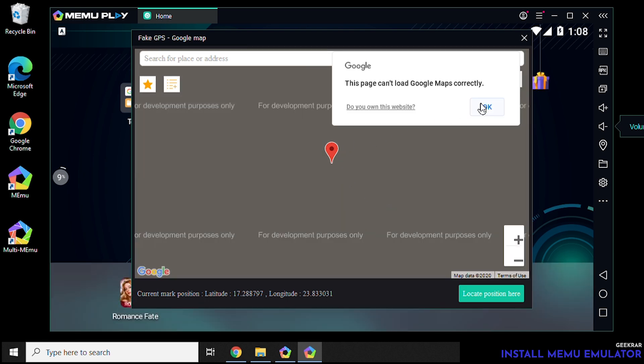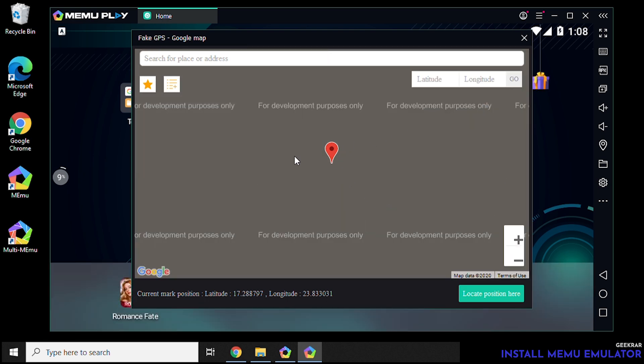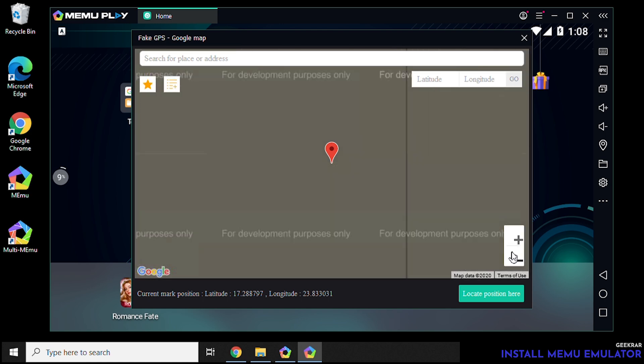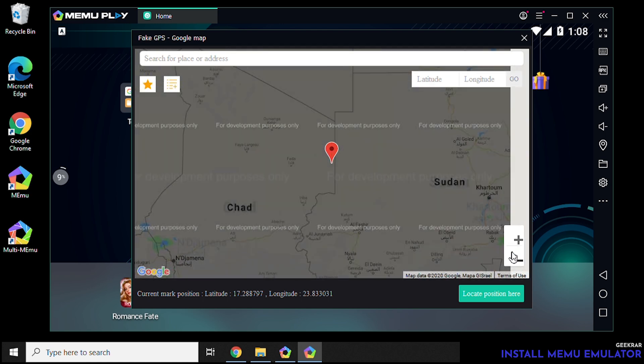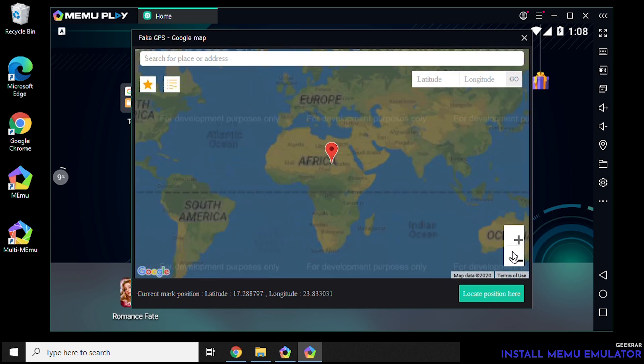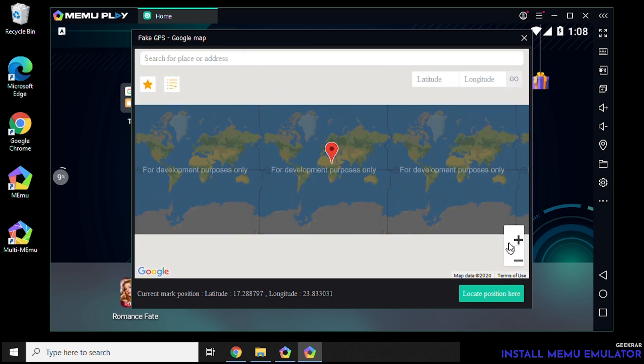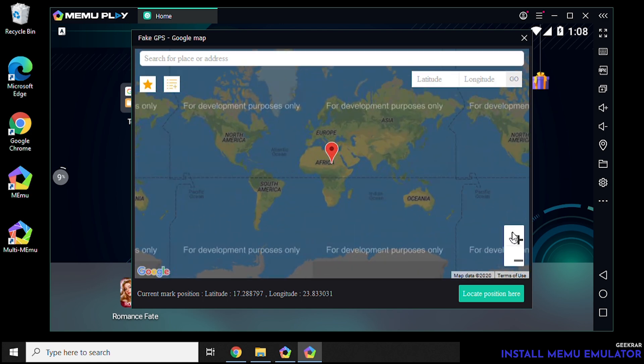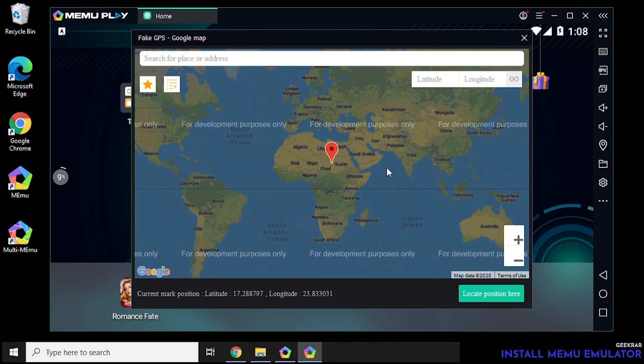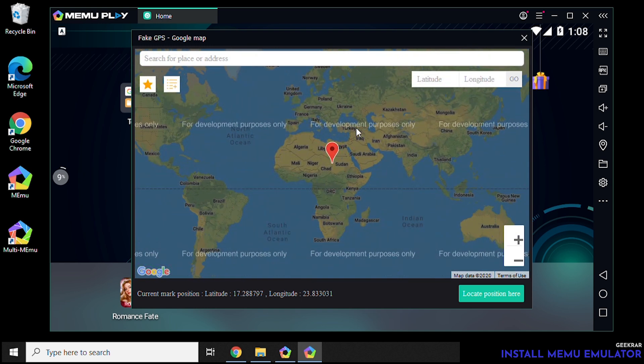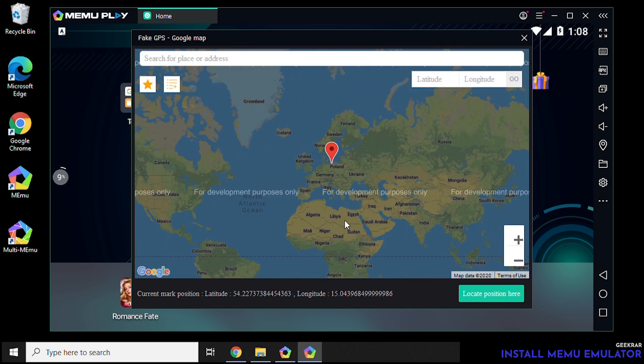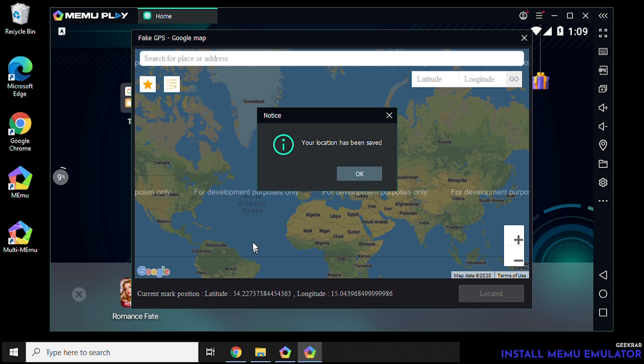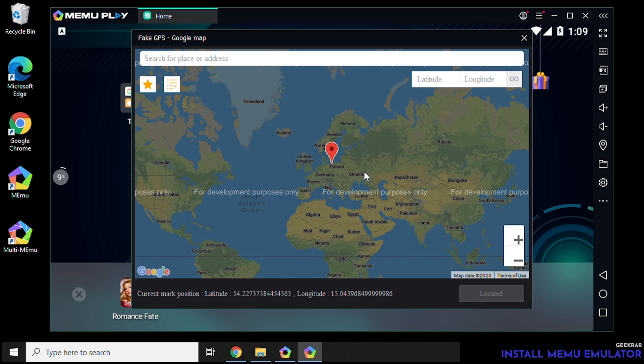So in here you can actually locate wherever in the world you want to appear to be. So say you're in China and you don't want to be in China anymore and you want to be in Europe. You can just double click on the country that you want to be in. So if you want to be in Poland click on Poland. Save the location and then bam now you're in Poland.